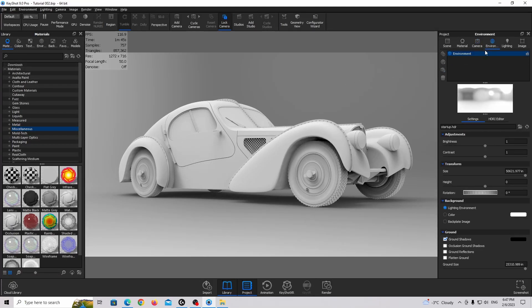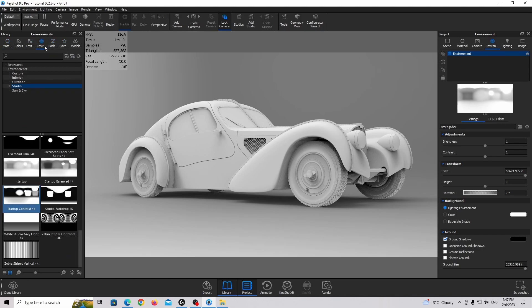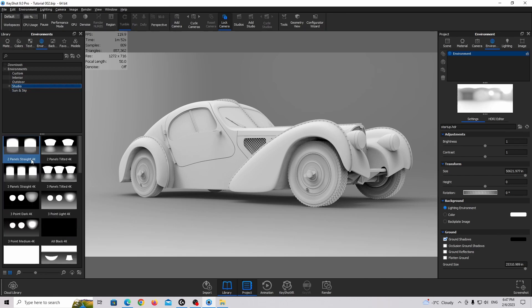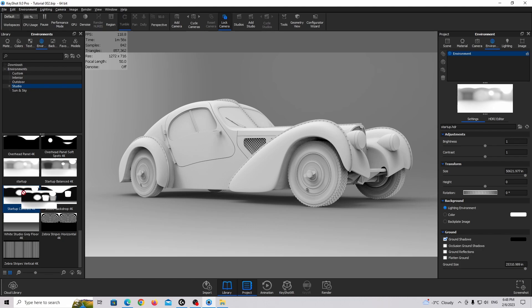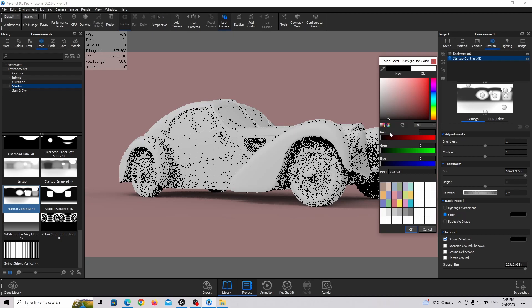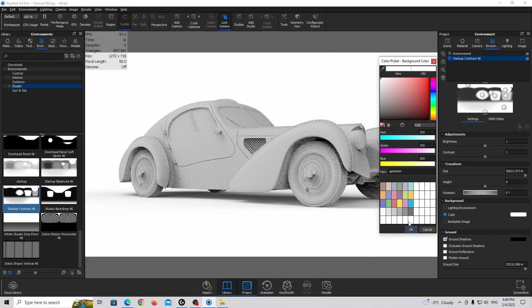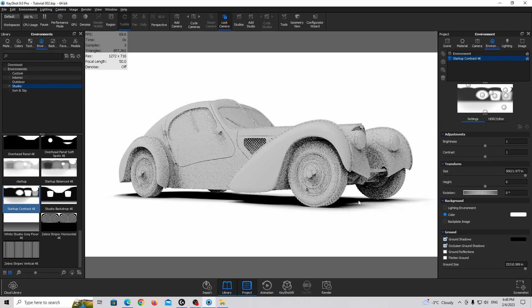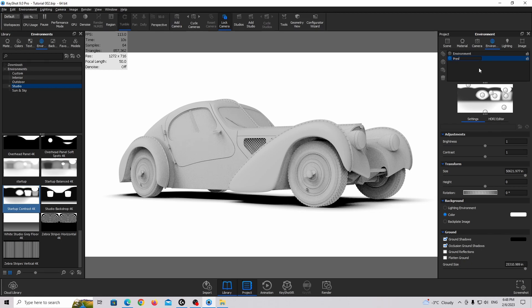Now we're going to the environment tab. We're going to click on Studio and use the 'Startup Contrast 4K' — this is the basic lighting environment in Keyshot. Drag and drop it. We'll use the background color white and also turn on the occlusion ground shadow, which makes the shadow much darker. We'll name this the 'preview environment' — it will help us create materials before we create the final lighting.